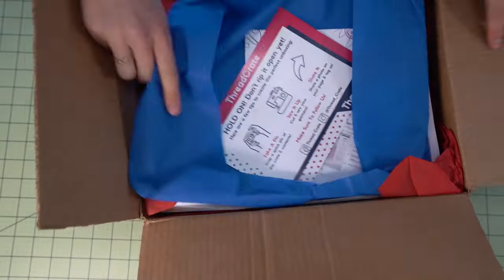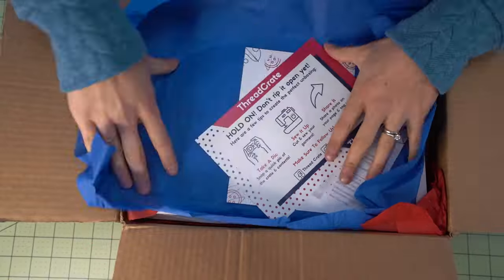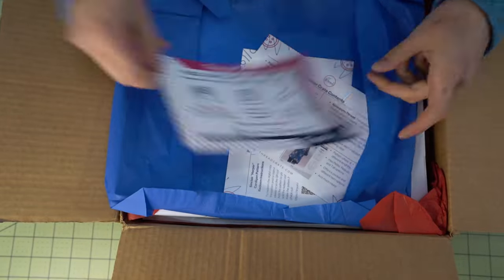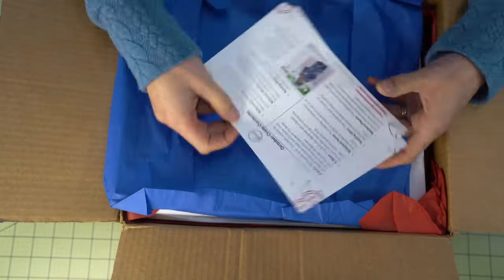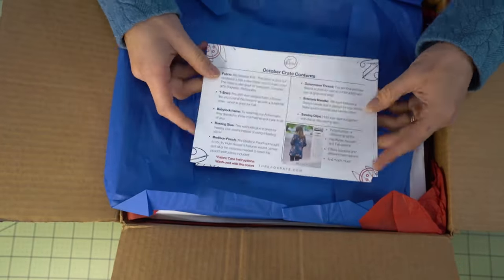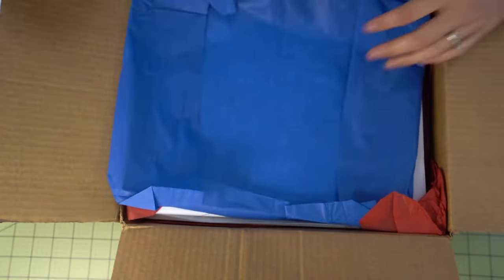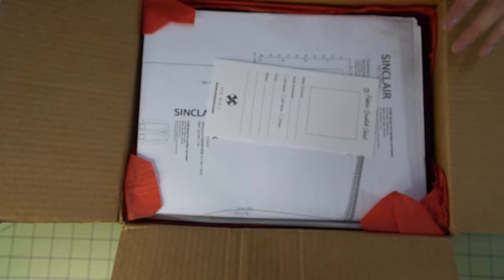So before we begin, I wanted to mention that I got this pattern printed out in A0 paper as well as the fabric from my thread crate box and it was the October box. If you want to see that unboxing I will link that down below and if you want to save a bit of money I have a discount code for you down below as well.